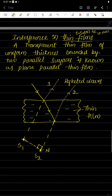A transparent thin film of uniform thickness is bounded by two parallel surfaces. Look at this diagram — this is the transparent, very thin film whose thickness is very small, bounded by two parallel surfaces. This is known as a plane parallel thin film. Now, light is incident on the first surface of the thin film. When light hits this surface, part of the light ray is reflected and part is transmitted into the thin film.